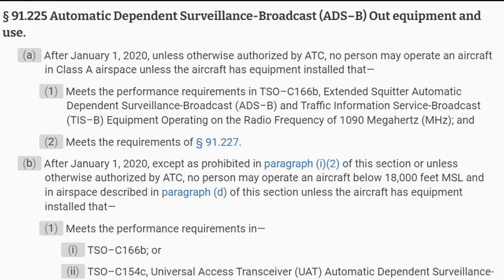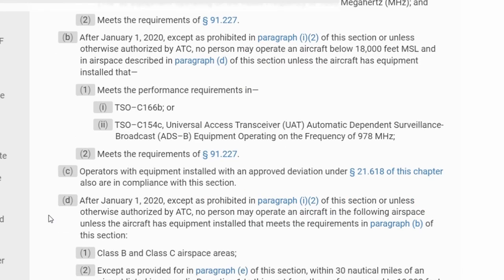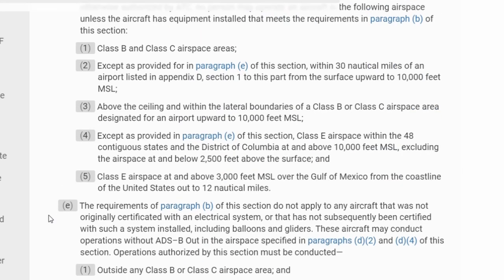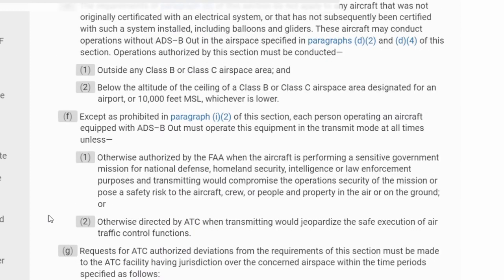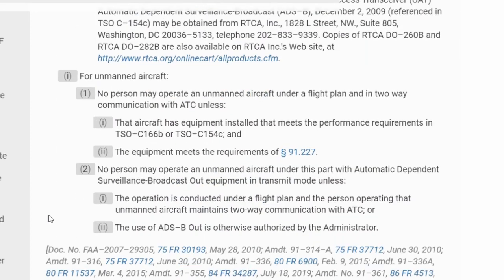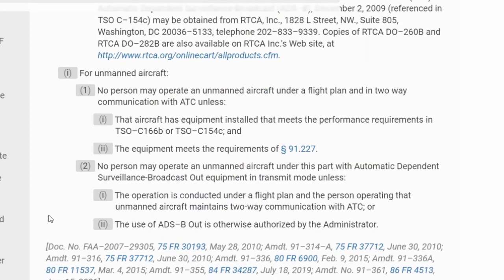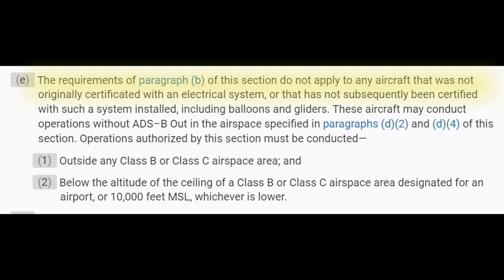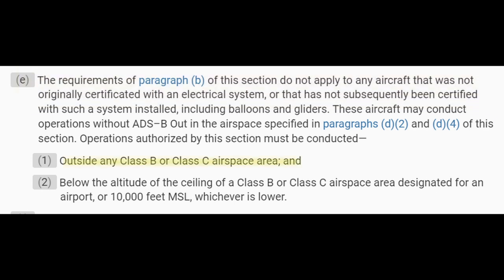Requirements for ADS-B can be found in FAR section 91.225. You should take some time to familiarize yourself with the requirements. And as usual, there's an exception for aircraft that don't have electrical systems, as long as the aircraft remains outside of Class B or Class C airspace areas and maintains an altitude below 10,000 feet.